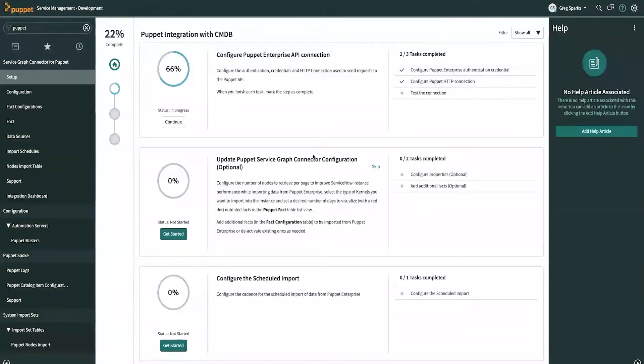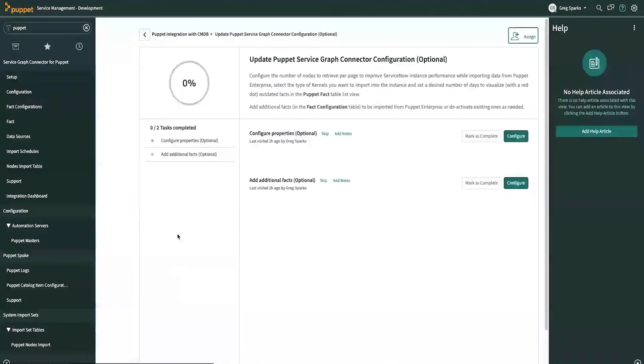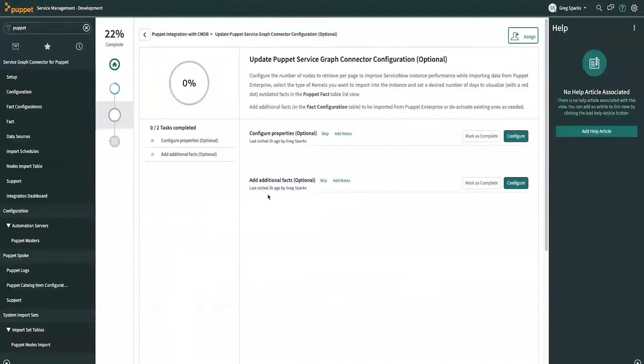And then the other things that you can configure here are updating the optional parameters other than the defaults. So, the first thing you can do is add additional facts. So, let's do this first.